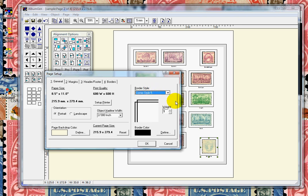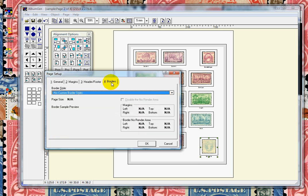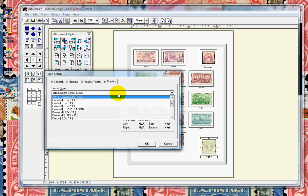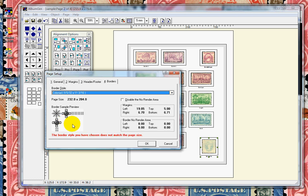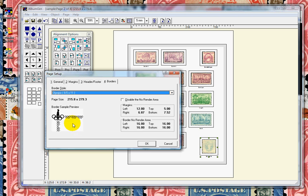We also have customized page borders. Here's a sample of each one. We will be adding more in the future as well.